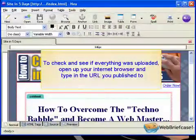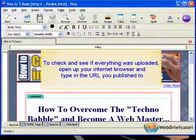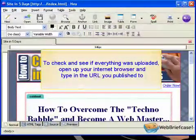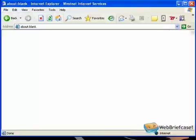To check and see if everything was uploaded, open up your internet browser and type in the URL you published to.